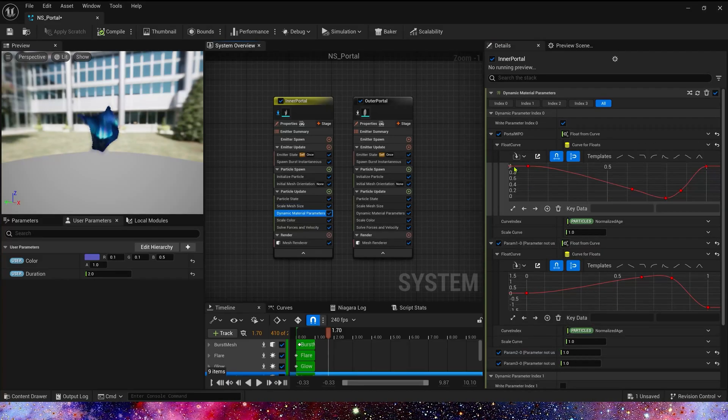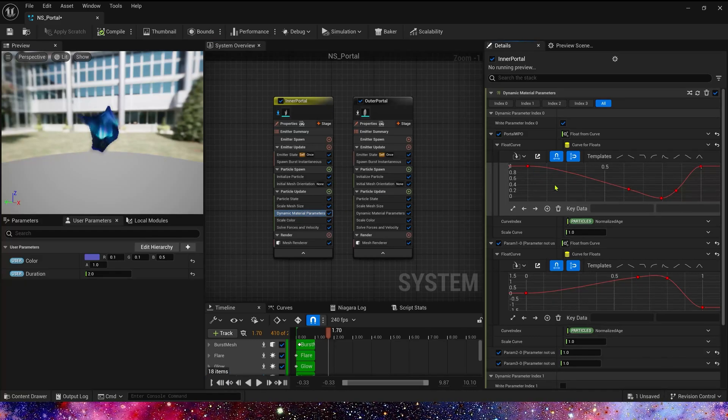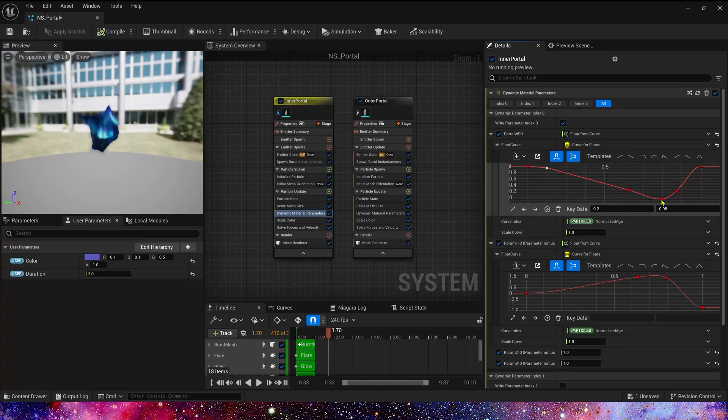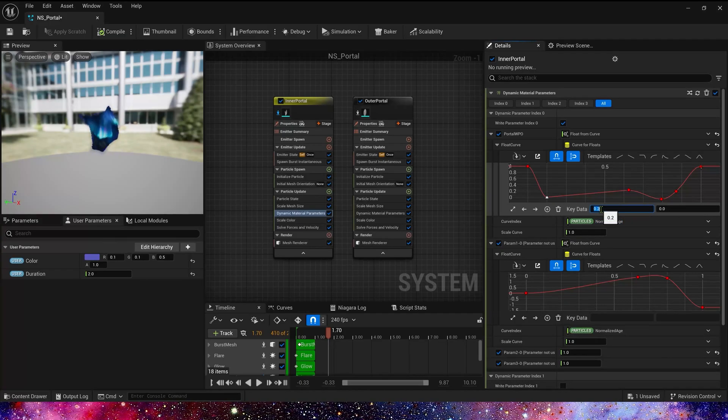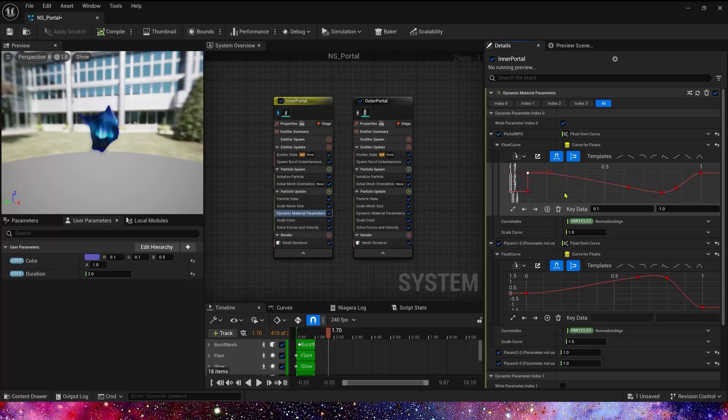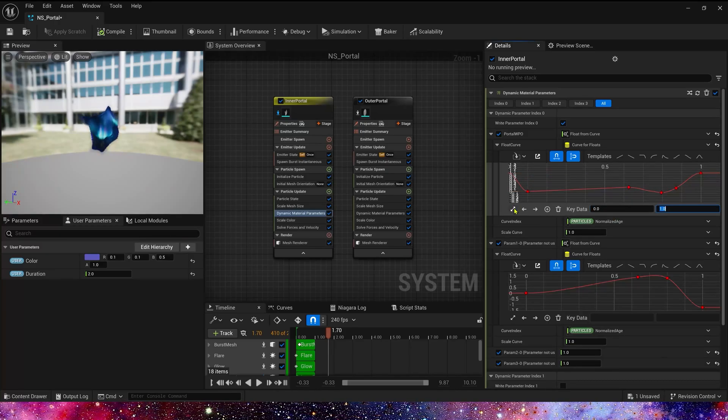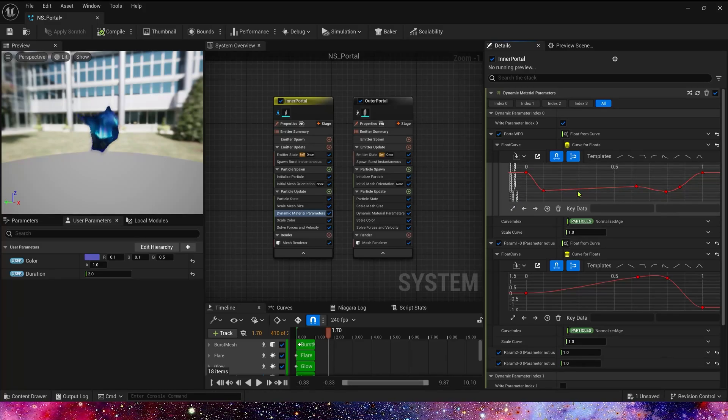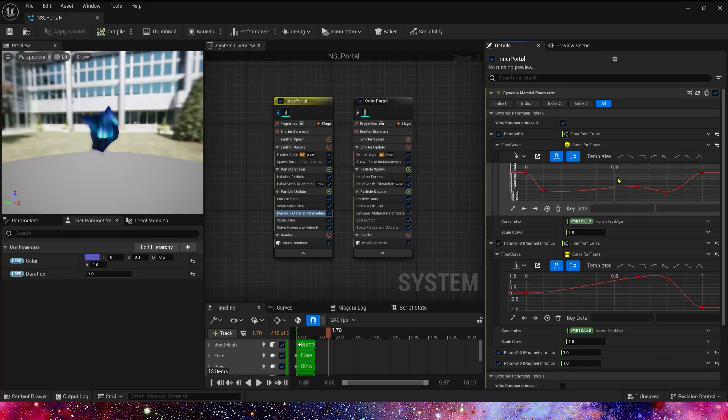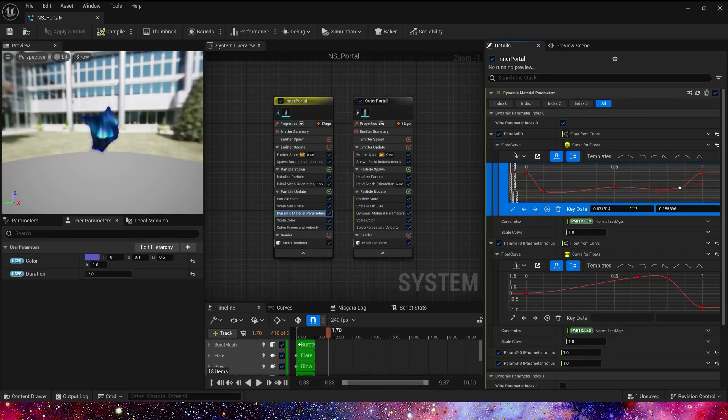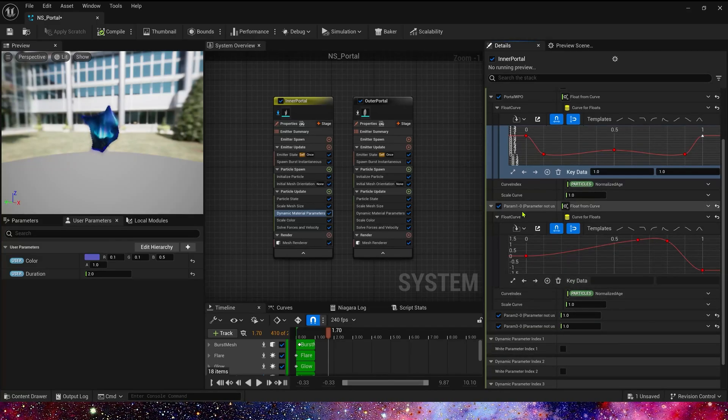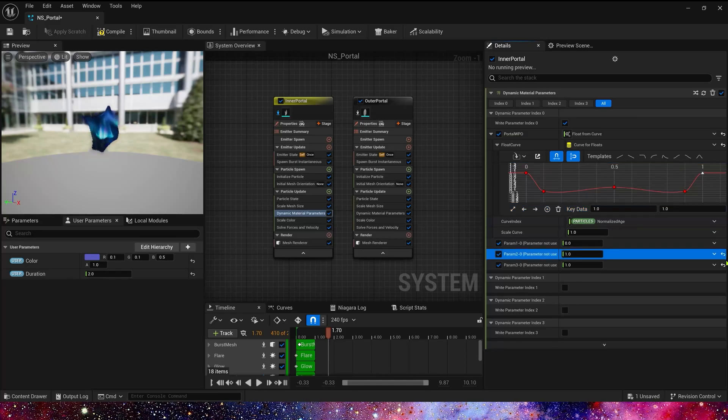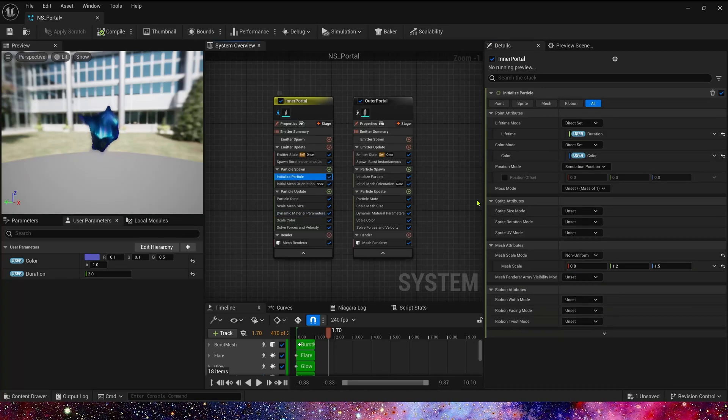And then, it's dynamic material parameter. Let's see the curve, also symmetrical. Let's change key data to 0.1. The beginning key data is 0.1, let's set it to 0. And the other key data, less aligned. And this parameter 1, 2, 3, they are not used. Disable them. Let's take a look.